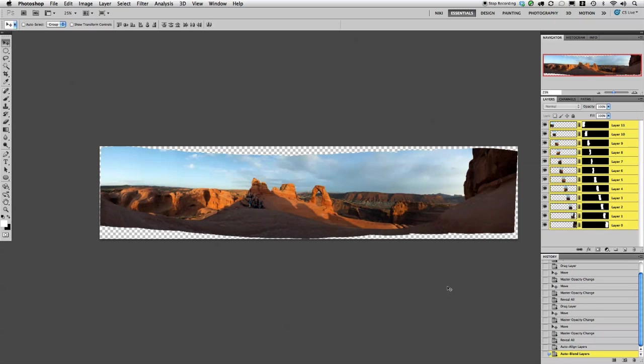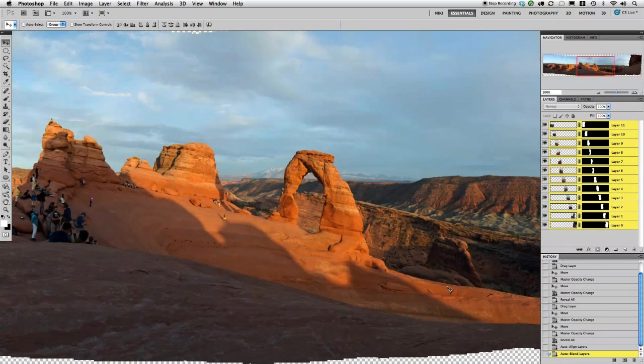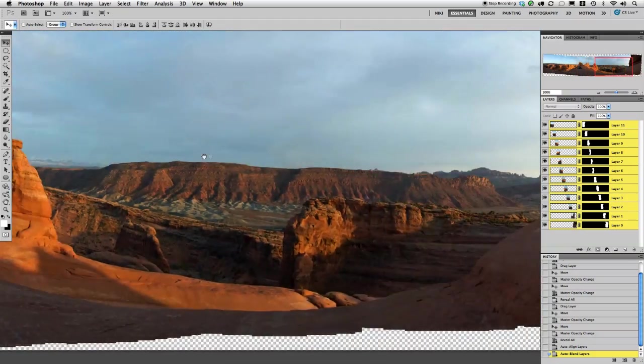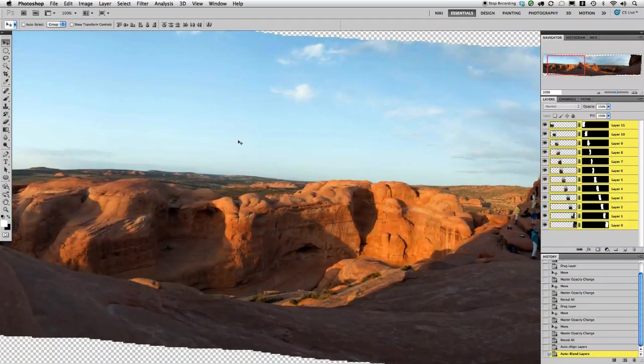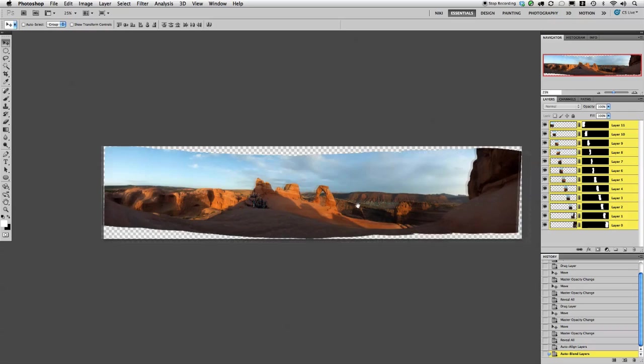And there we go. Now we have a very nice seamless image and a really great panorama that we did by hand.